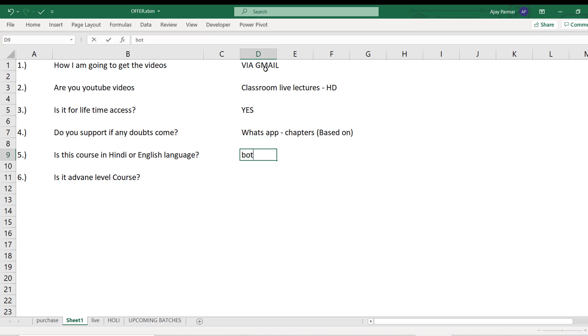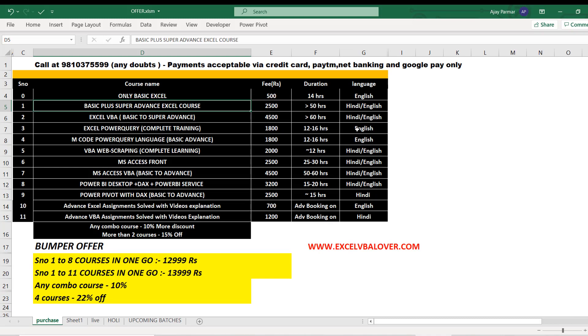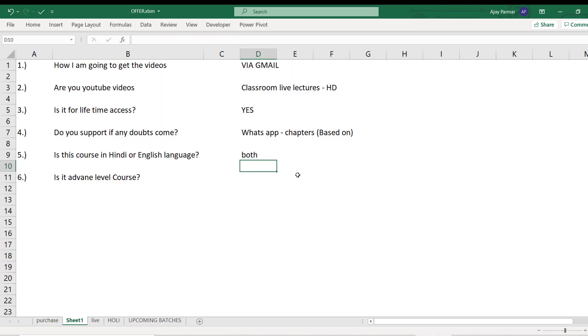Courses are available in both languages. Almost every course is available in both languages. You can see here courses which are available only in one language right now - you need to make sure that before you make the payment, you are comfortable in that language. But 90% of the courses are available in both languages.